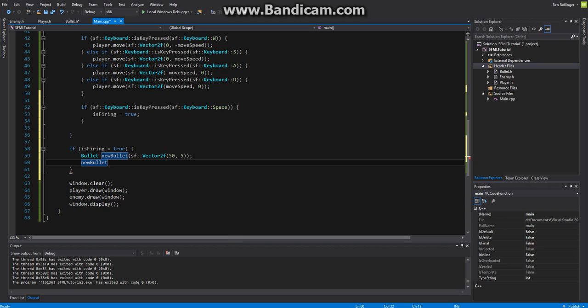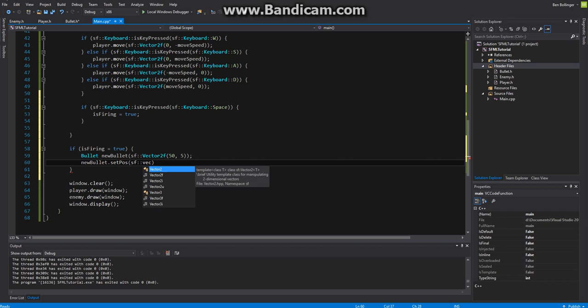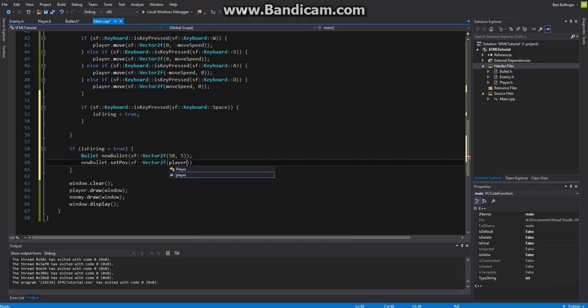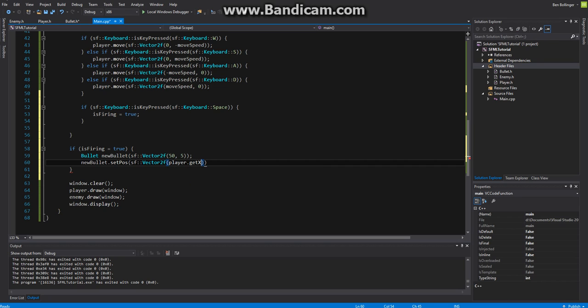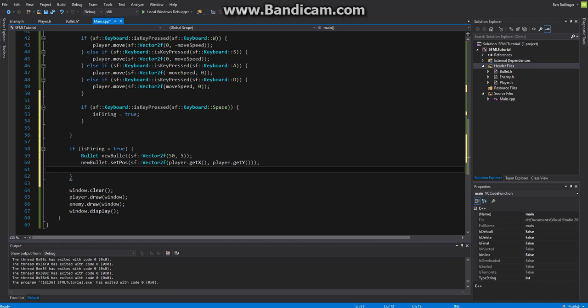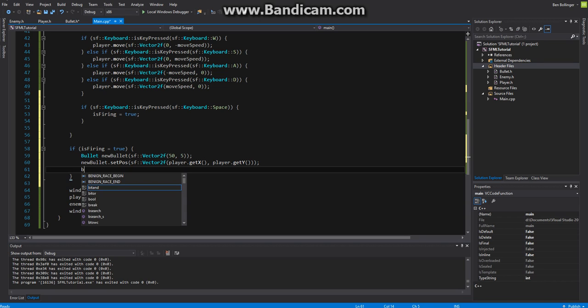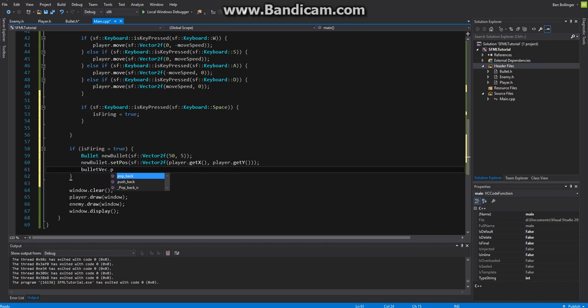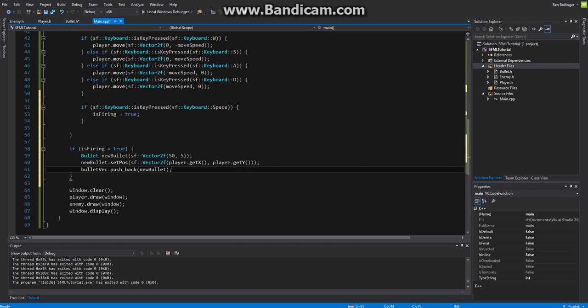We want to say new bullet dot set position sf vector 2 vector 2 float and then we're going to set that to player dot get x for the first position and then we want to set player dot get y for the second position. So this will set the bullet relative to the player and then lastly we want to say bullet vector dot push back we want to push back our new bullet just like that.